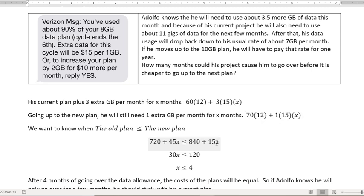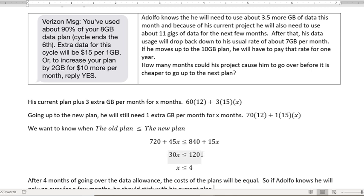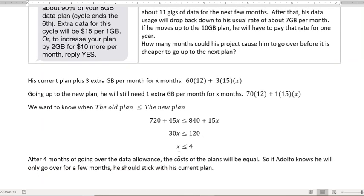So what I did was subtract 15X from both sides. That makes it go away on the right. 45 minus 15 gives me 30. And then I subtracted 720 from both sides. 840 minus 720 is how I got the 120. Then divide both sides by 30. And that will give you X is less than or equal to 4.